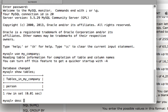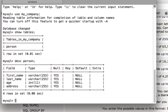Let's see the structure of this table. There's first name, last name, age, and address.